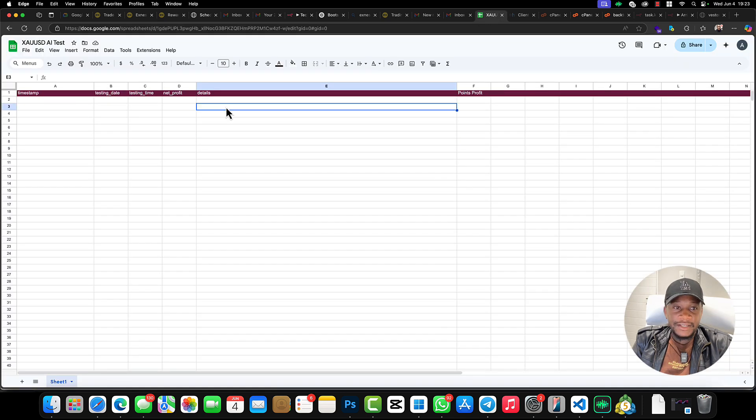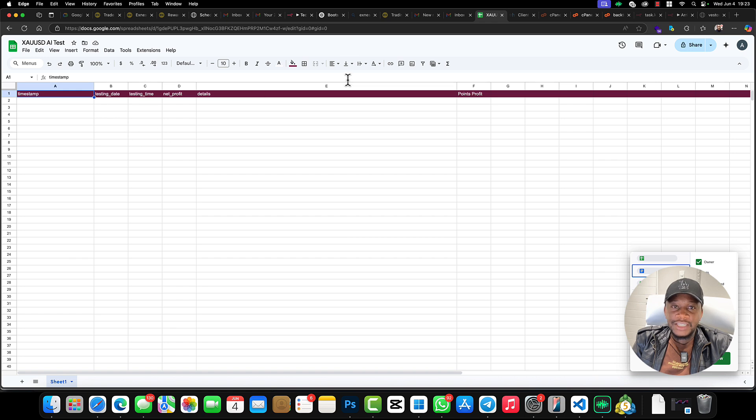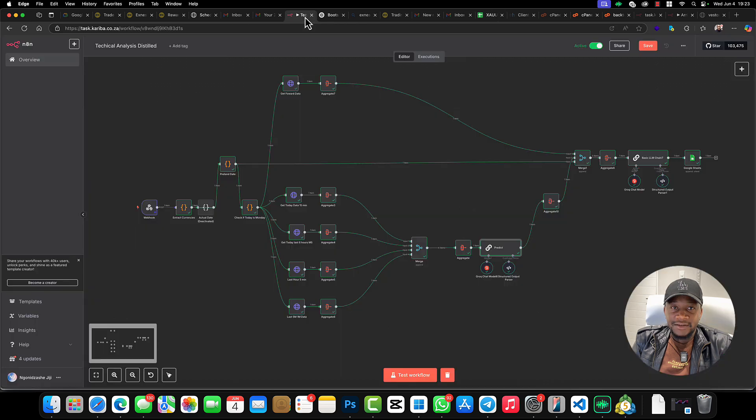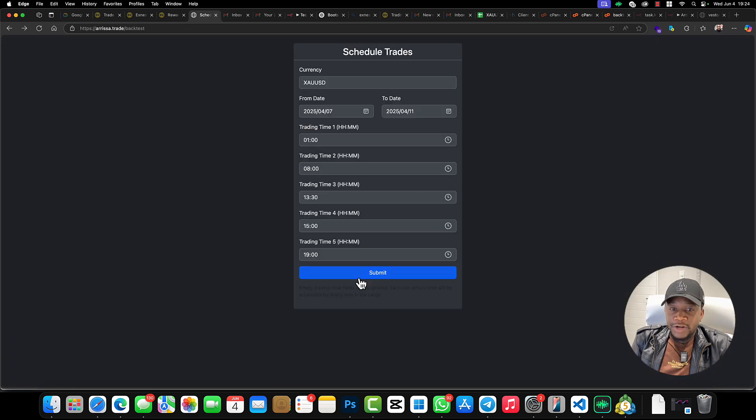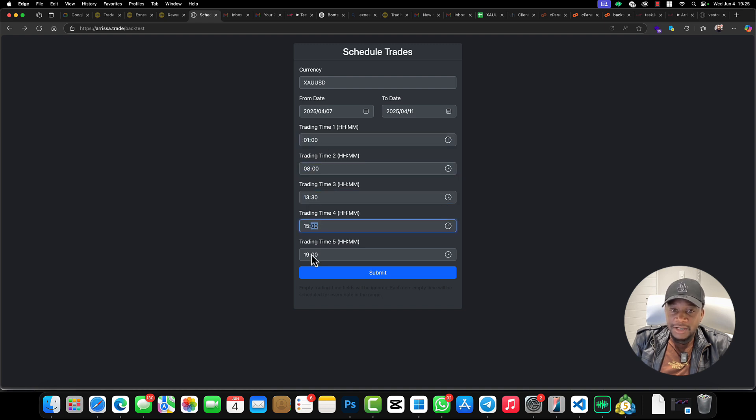We provide it with the data, and all the results we see them in the Google Sheets. I have got a Google Sheet right here. As results will be coming in, we'll be checking the Google Sheet to see exactly what's really going on. I'm going to run a test right now.